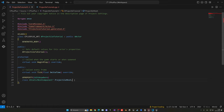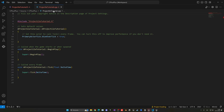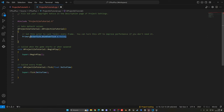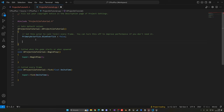Now let's go to the C++ file and into the constructor. First, set Tick to false because we don't need our bullet ticking every frame — it would just waste performance. Then we can create the projectile mesh by writing 'ProjectileMesh ='.